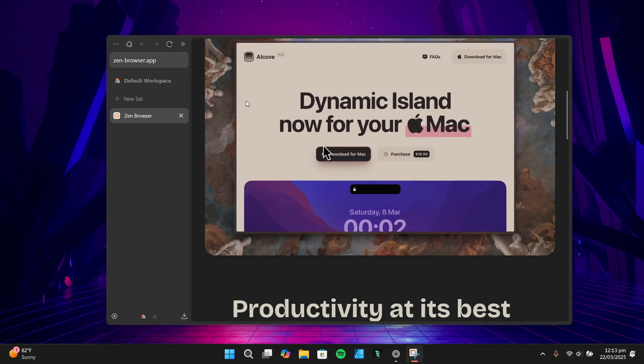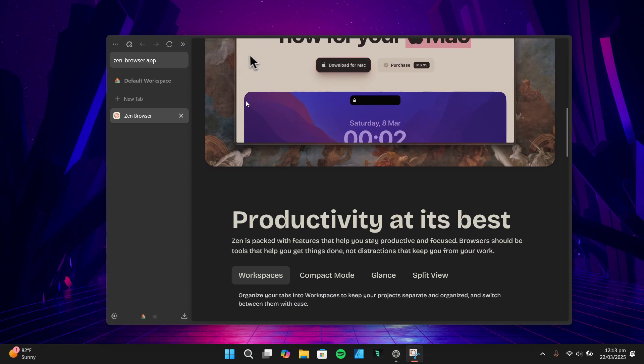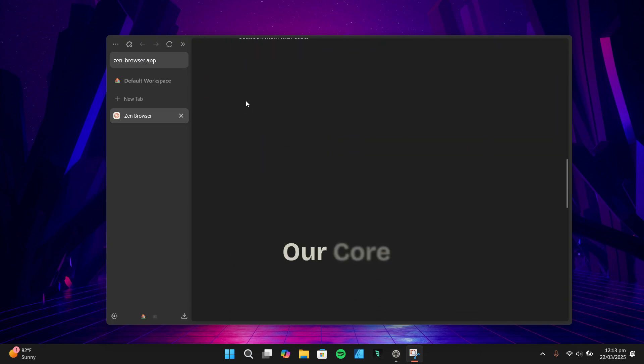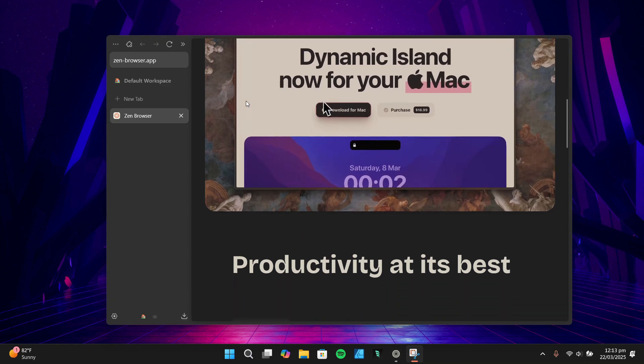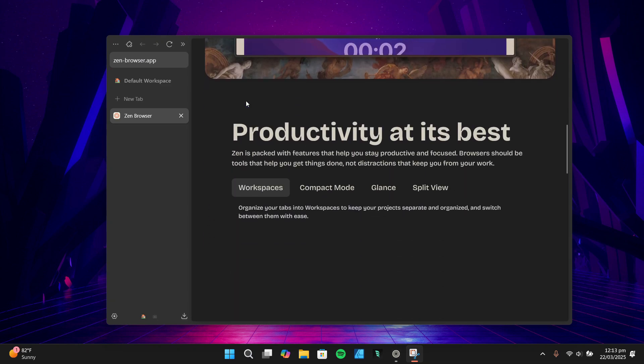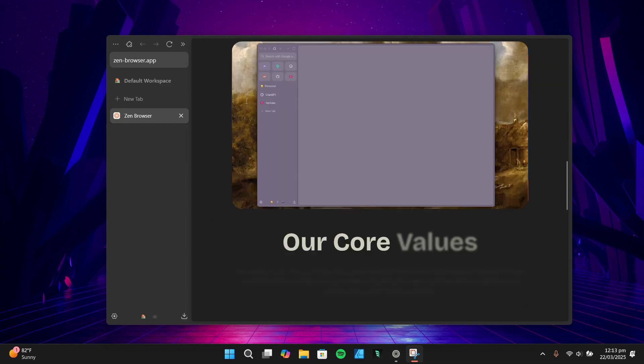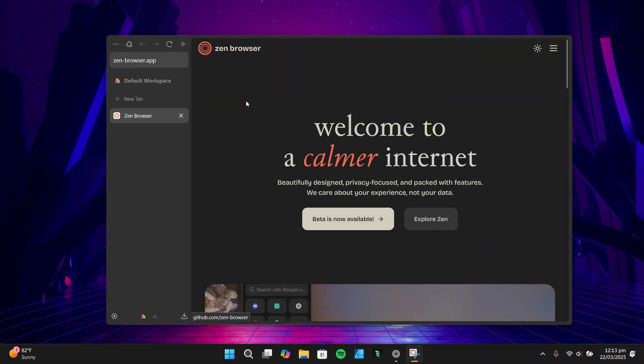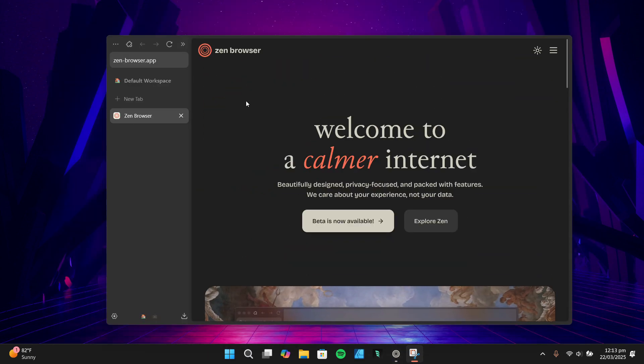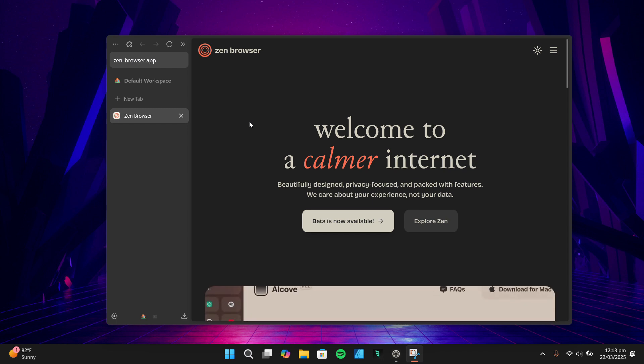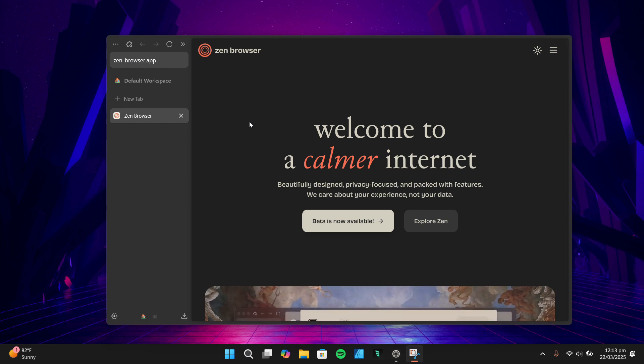Hey everyone, today I'm excited to share my initial impressions of Zen Browser. This is a browser I've been curious about for a while, especially after some recent controversies with other browsers I've used. In this video I'll walk you through what Zen Browser is, why I decided to give it a try, and how I've set it up so far. Think of this as a first look. I'll be using Zen Browser for a while longer and will share a more in-depth review in a future video once I've had more time to test it out. So let's dive in.